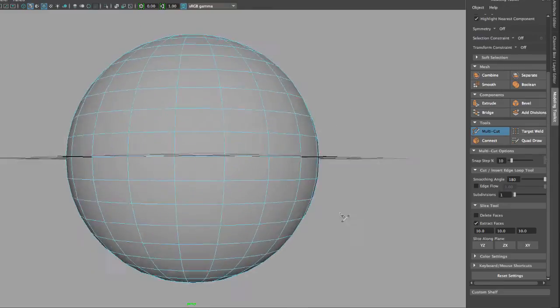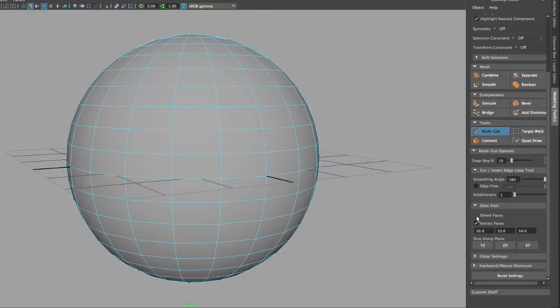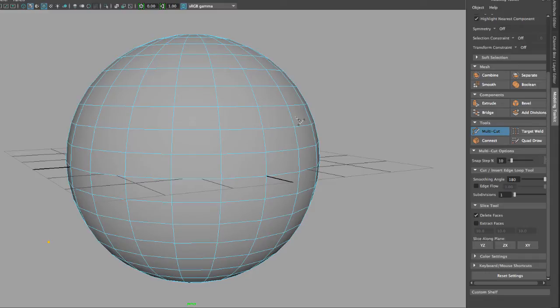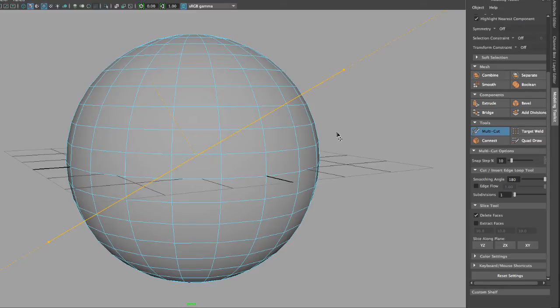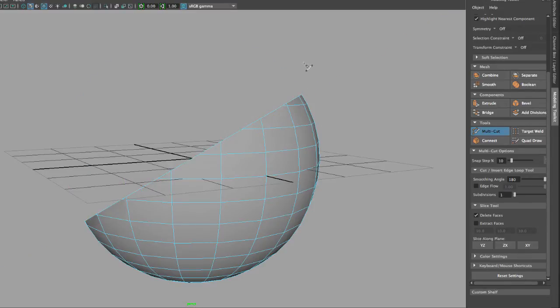The other option is called Delete Faces. Remember that line that we got when we created the cut? This line right here. If I hit Enter, anything on that direction will be deleted.